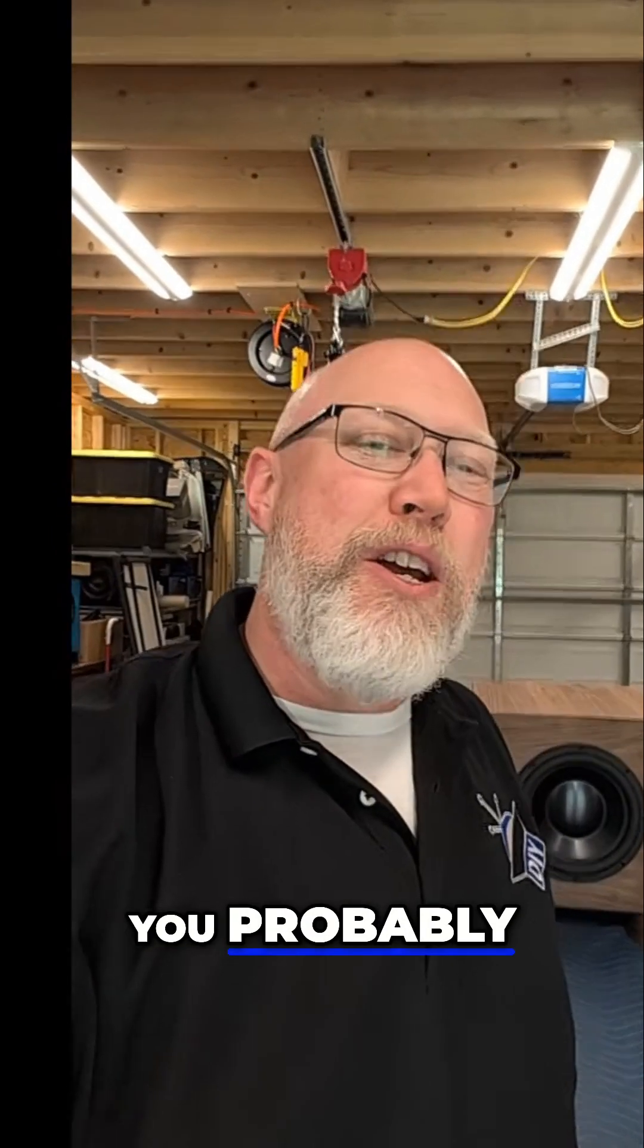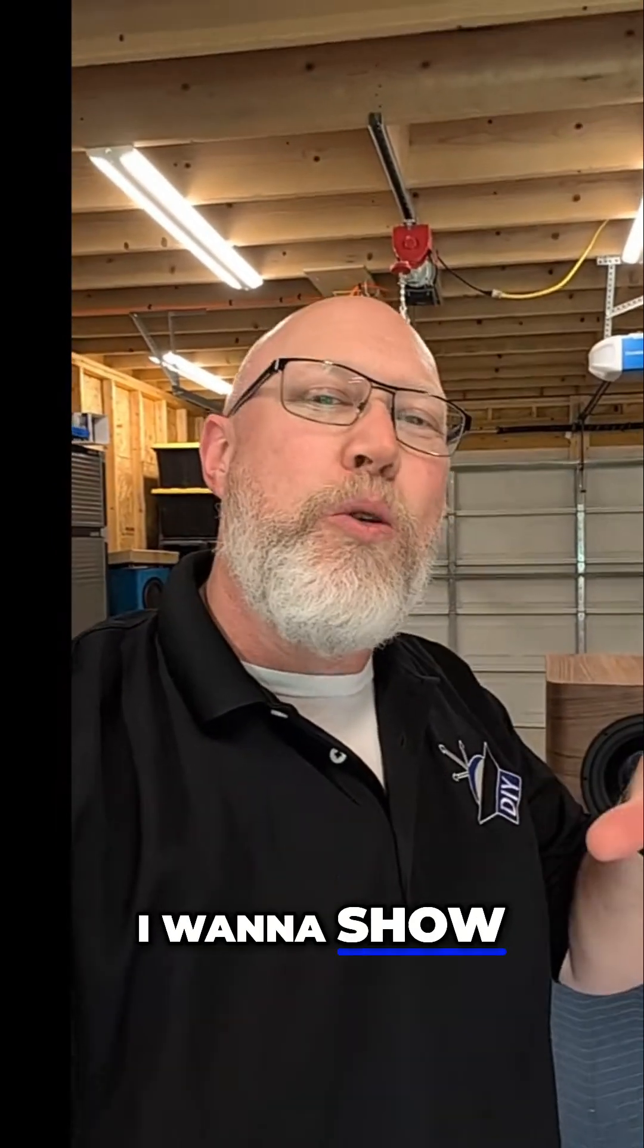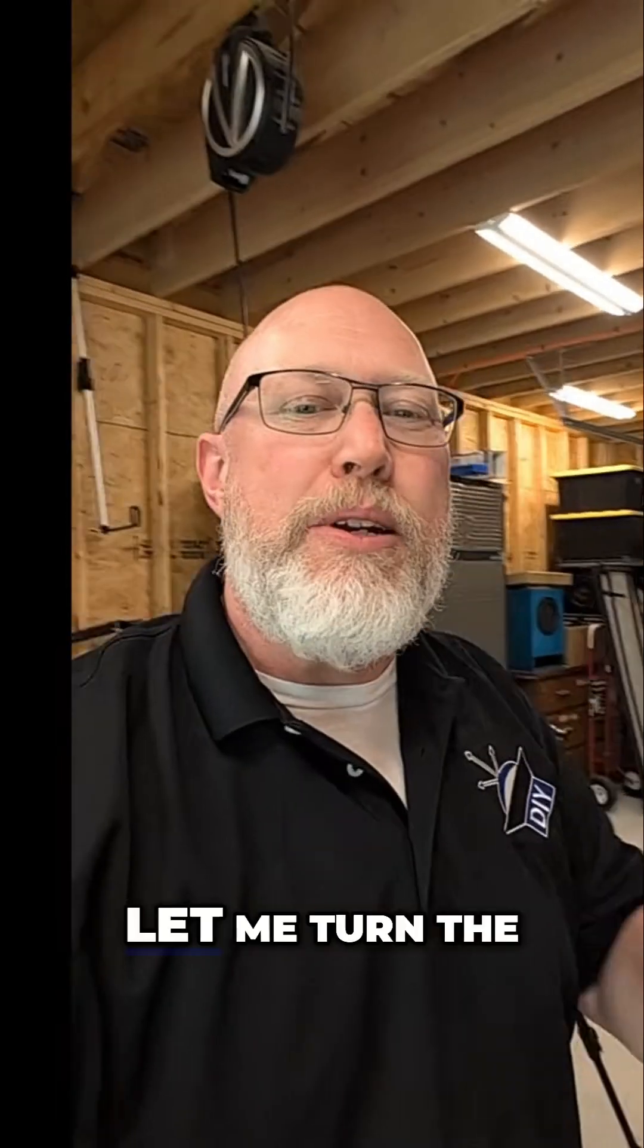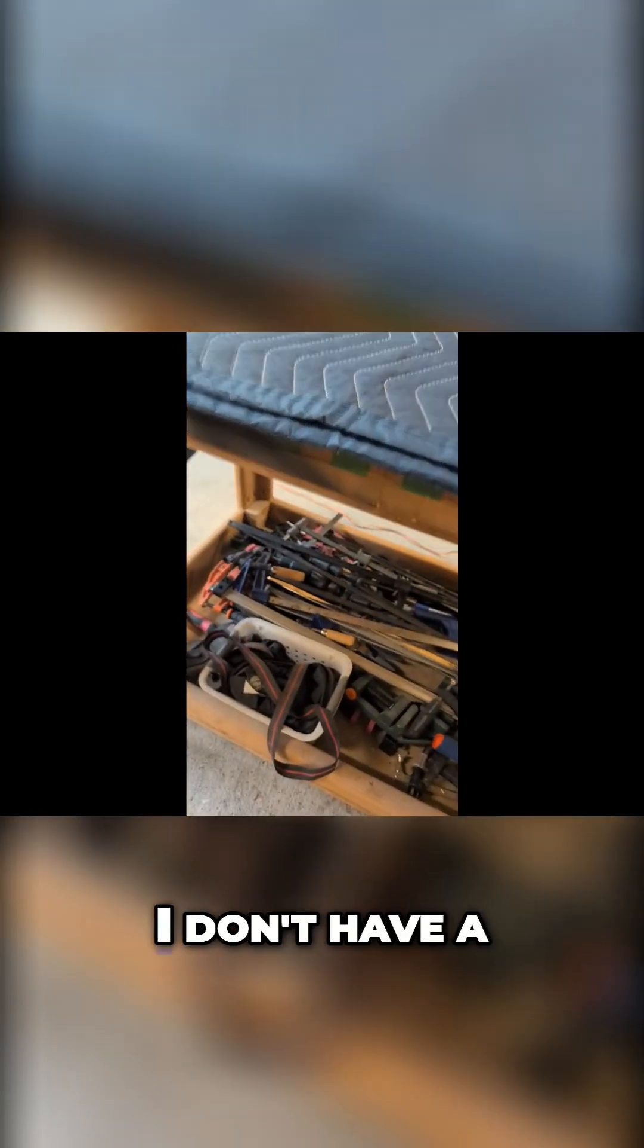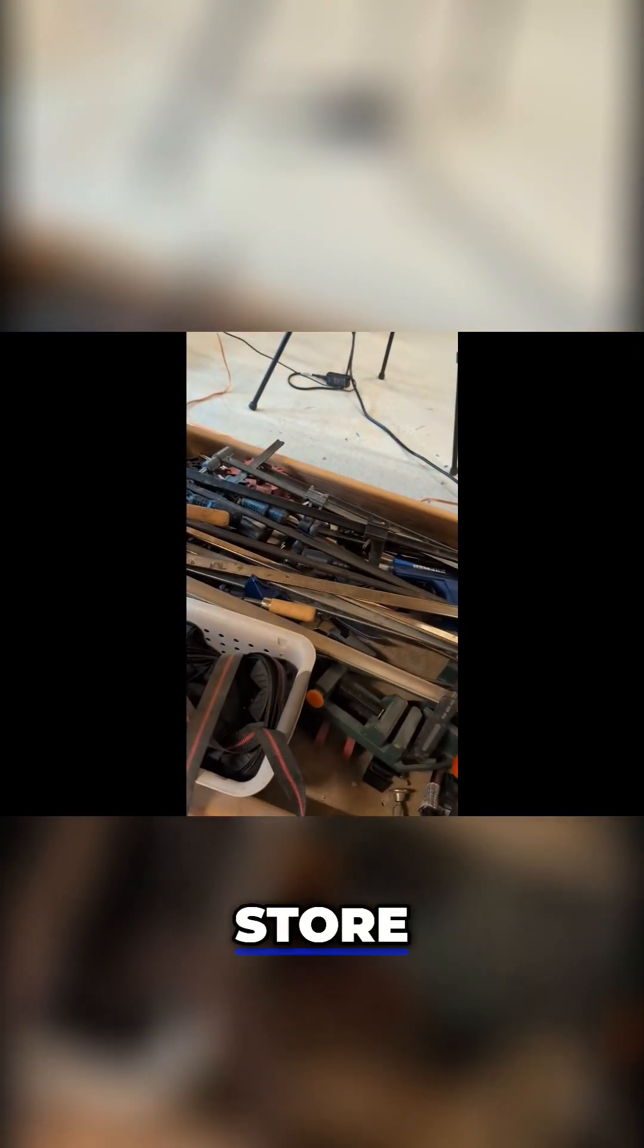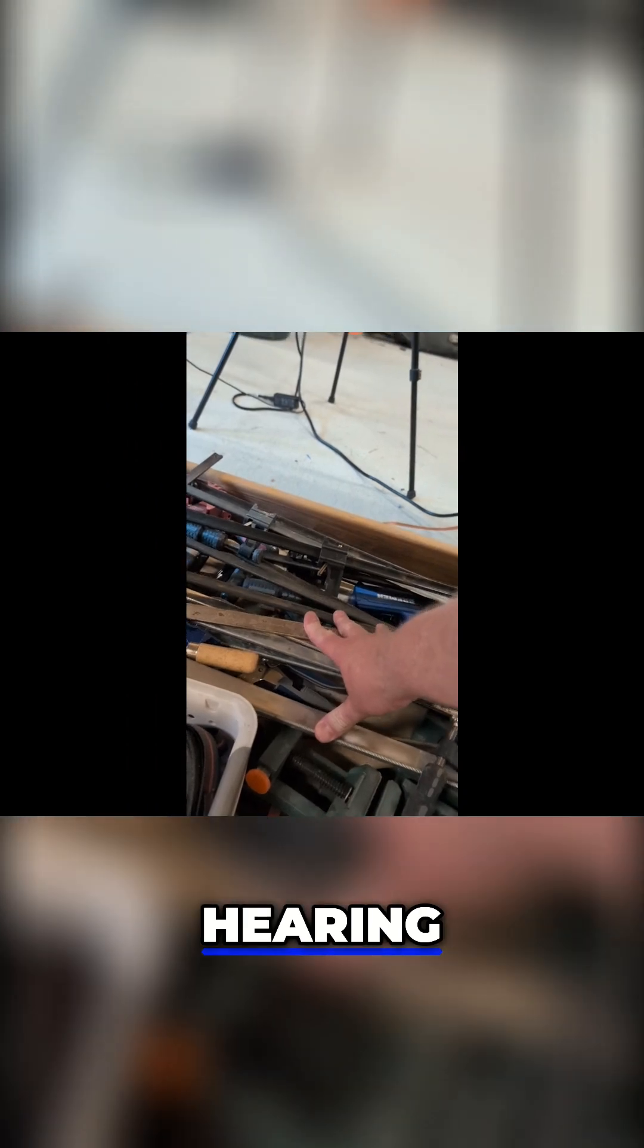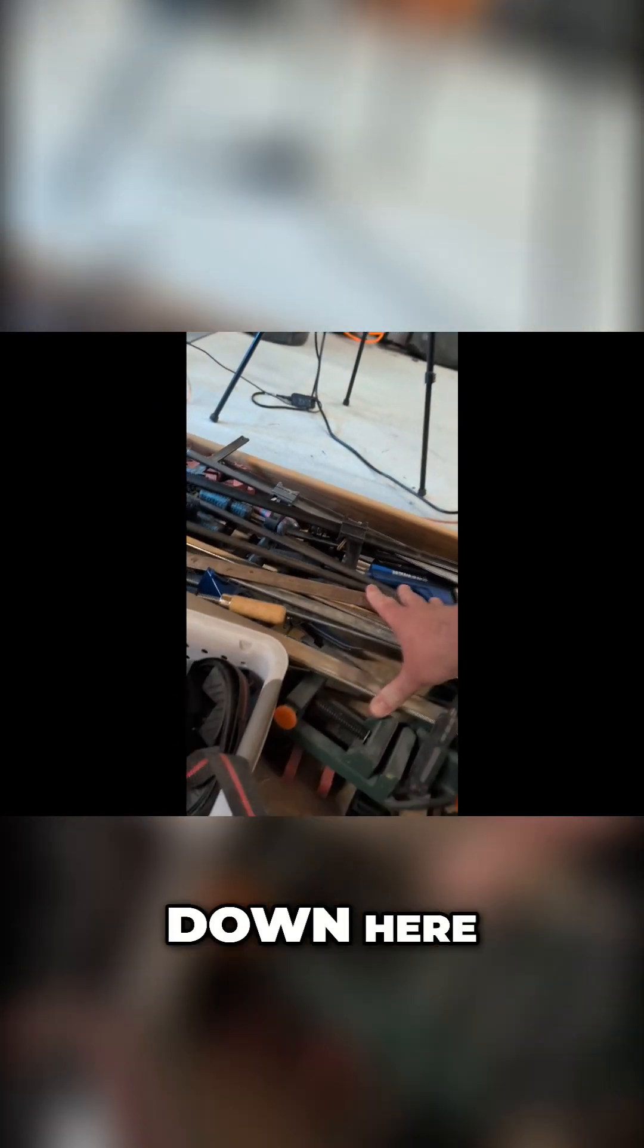If you're paying attention, you probably noticed a rattle. I want to show you where that rattle's coming from. Let me turn the phone around here. Unfortunately, I don't have a good place to store my clamps. So what you're hearing is these guys rattling down here.